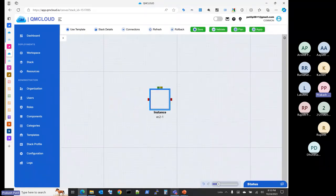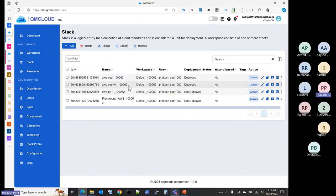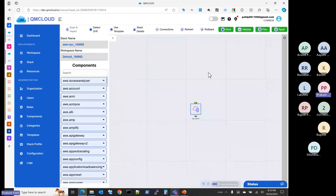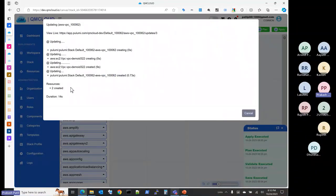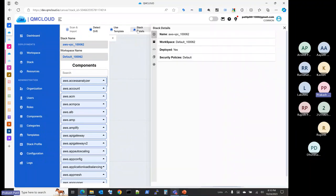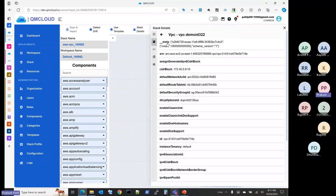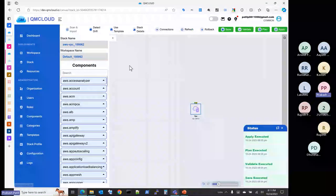Without writing a single line of code, all of this was accomplished for the cloud. The same can be done for Azure or Google, and if you already have a Kubernetes cluster, you can deploy Kubernetes-based applications using QM Cloud. Coming back to the VPC that was just deployed — going back to the canvas, the VPC was already deployed. At the bottom you can see the logs showing how many resources were created and how much time it took. You can also look at the properties for the VPC and see the code that was generated behind the scenes.